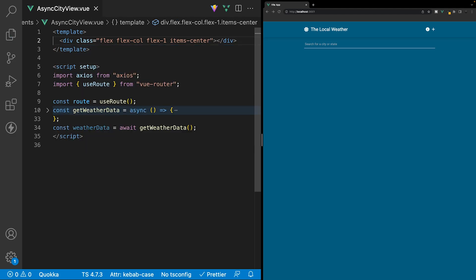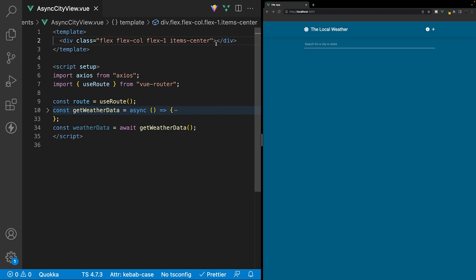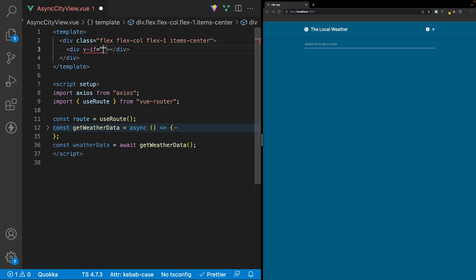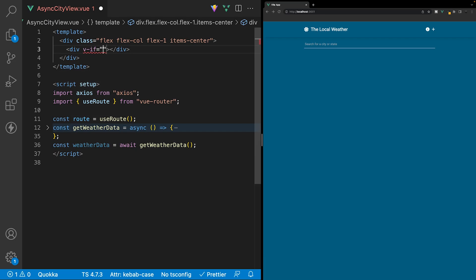The first thing we're going to create within this div is the preview banner, indicating that we're just previewing the city and haven't added it to the application. For this we'll create a div, and we only want to show this preview banner if we have the query string of preview inside of the URL.